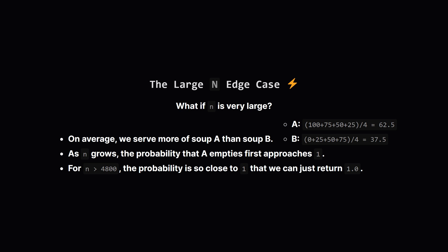There's one more really important trick we need to handle. What if n is a huge number? Let's look at the average amount served. For soup A, it's about 62.5 milliliters per turn. For soup B, it's only 37.5. Since we're serving more of A on average, it's almost guaranteed to run out first if we start with a massive amount.